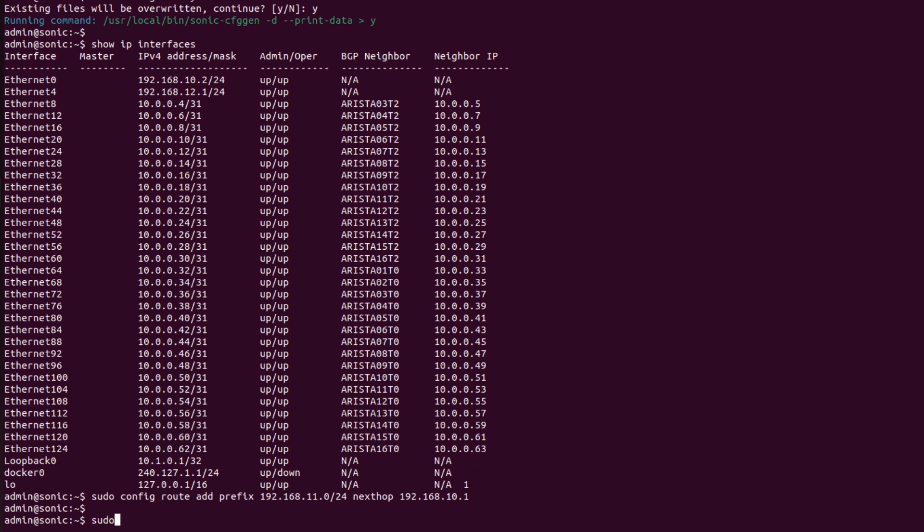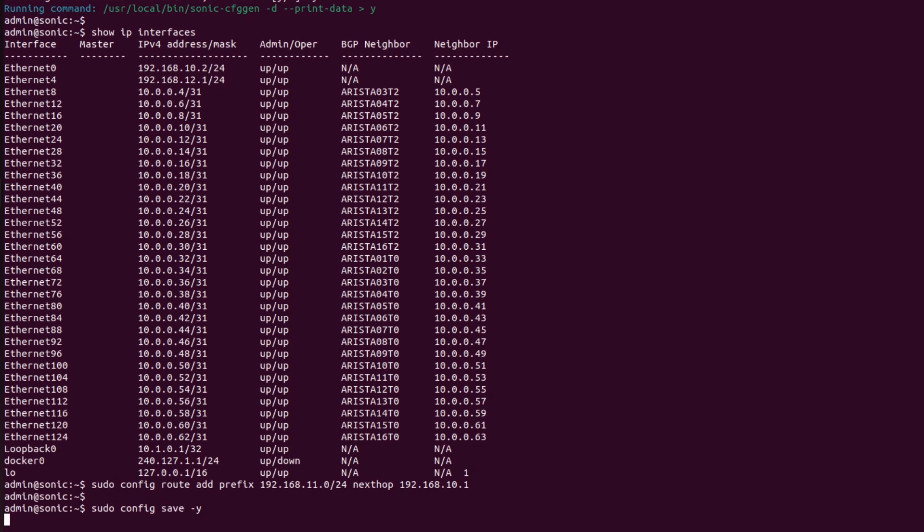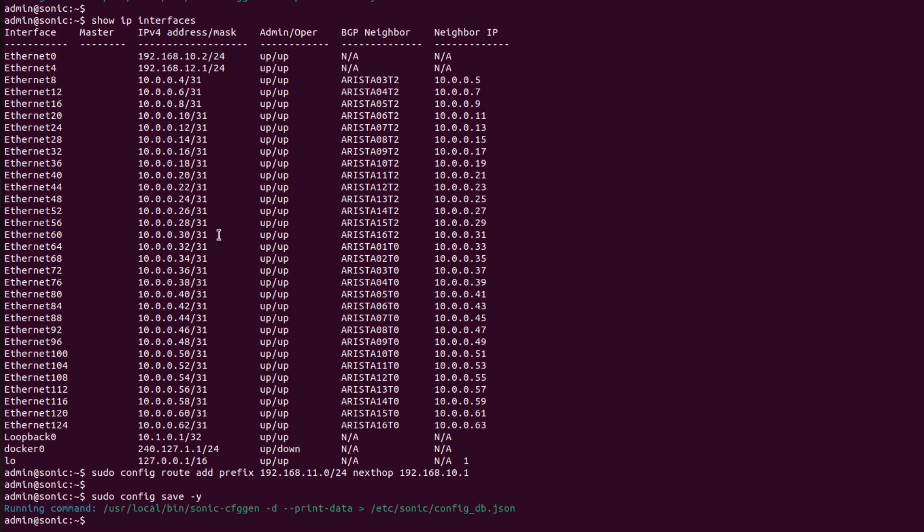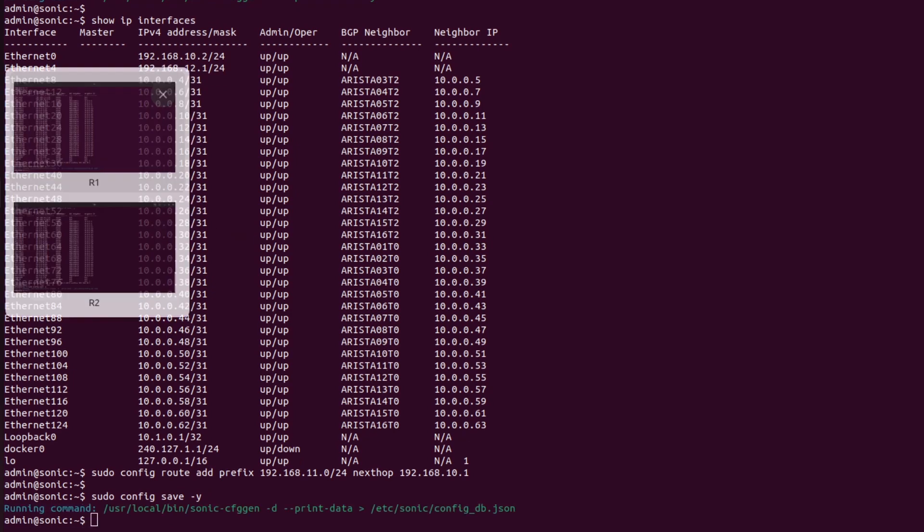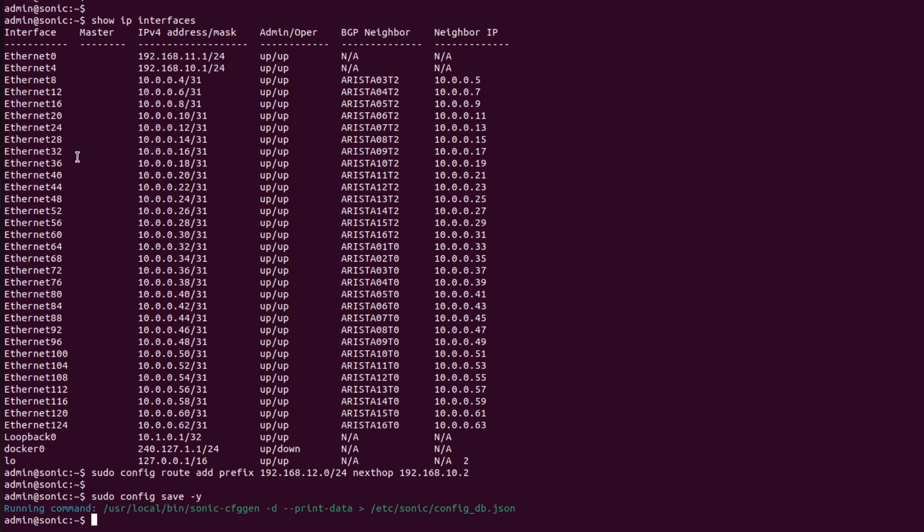Now I will save the configuration using command sudo config save. Again I will go into R1, and now I will see the routing table using command show ip route.